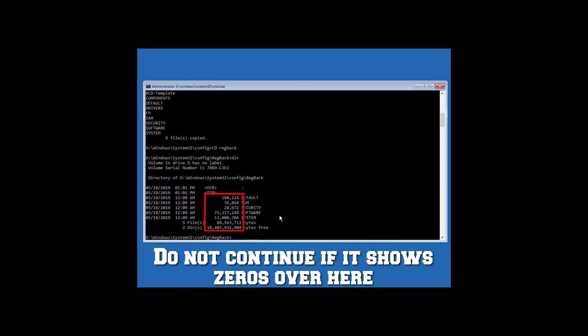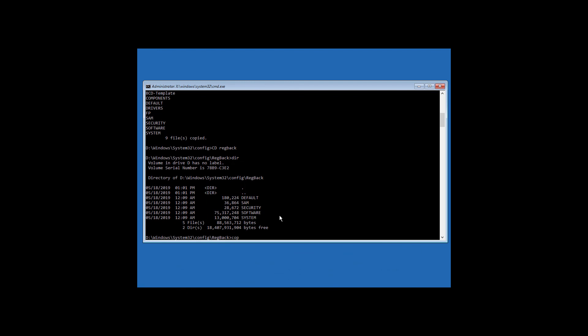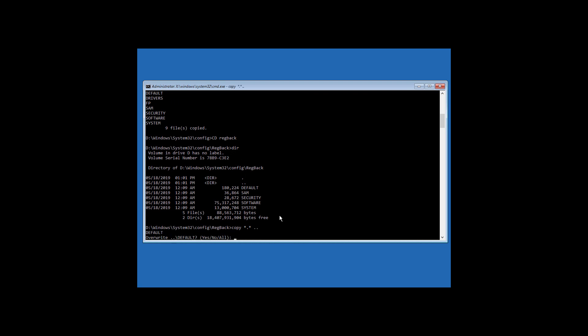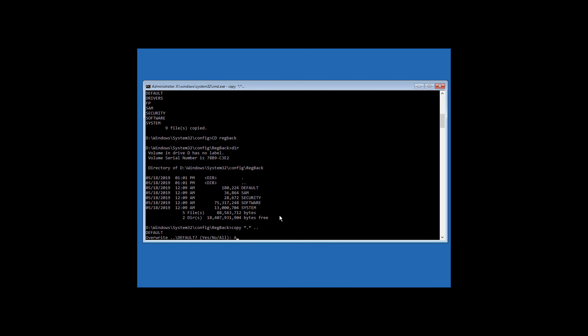Now type copy space asterisk full stop asterisk space two full stops and hit enter. Type A and hit enter.